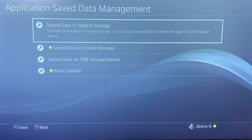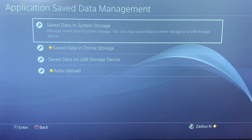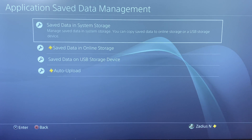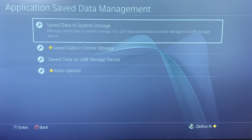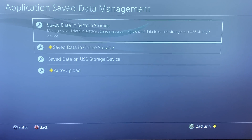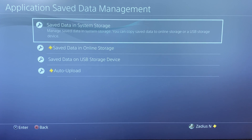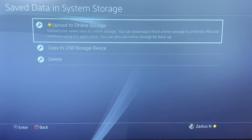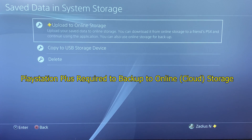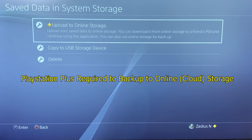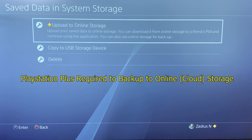First, I'll show you how to back up your data to cloud storage with PlayStation Plus. Go ahead and select Save Data in System Storage, then select Upload to Online Storage. Again, this requires PlayStation Plus.